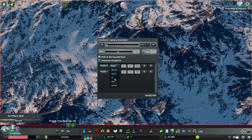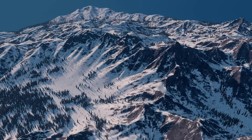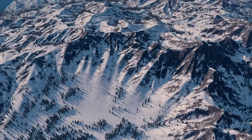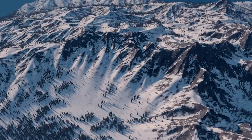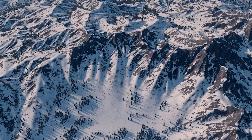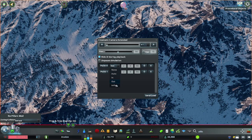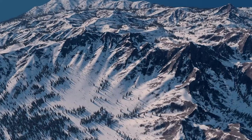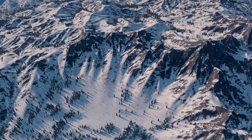The IN setting will cause the camera to start with a velocity of 0, and then slowly accelerate IN to the transition. Likewise, the OUT setting will slow the camera to a stop as it approaches the next point. IN OUT just applies both. The AUTO setting will try to create the smoothest transition between these two points automatically, and as you probably guessed, the NONE setting applies no smoothing and maintains constant velocity between this point and the next.